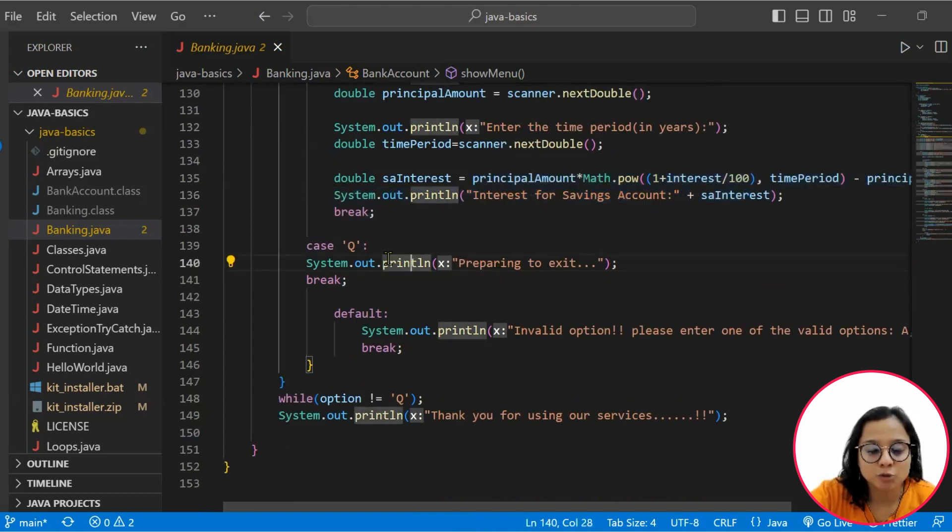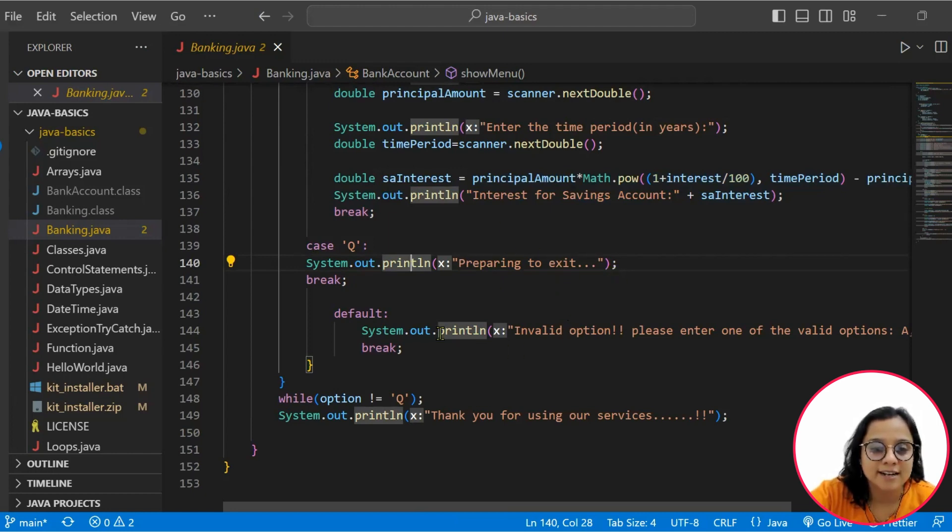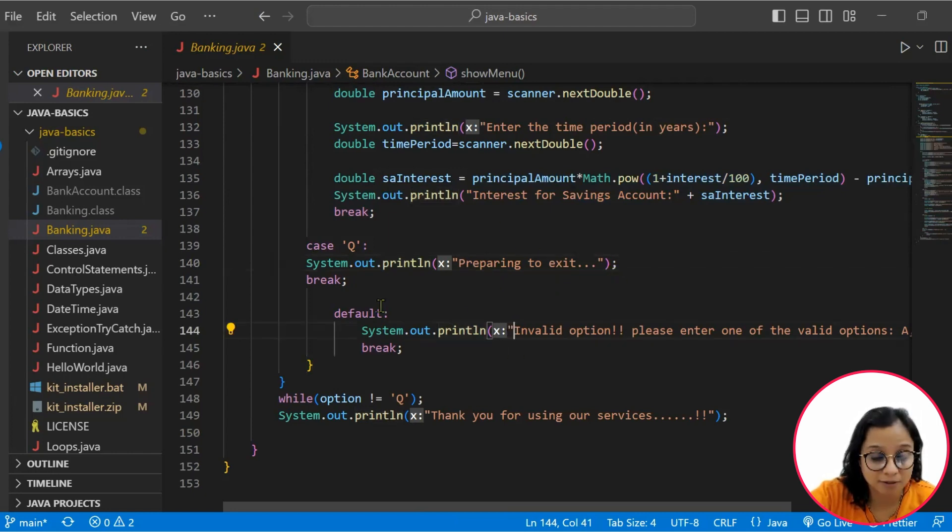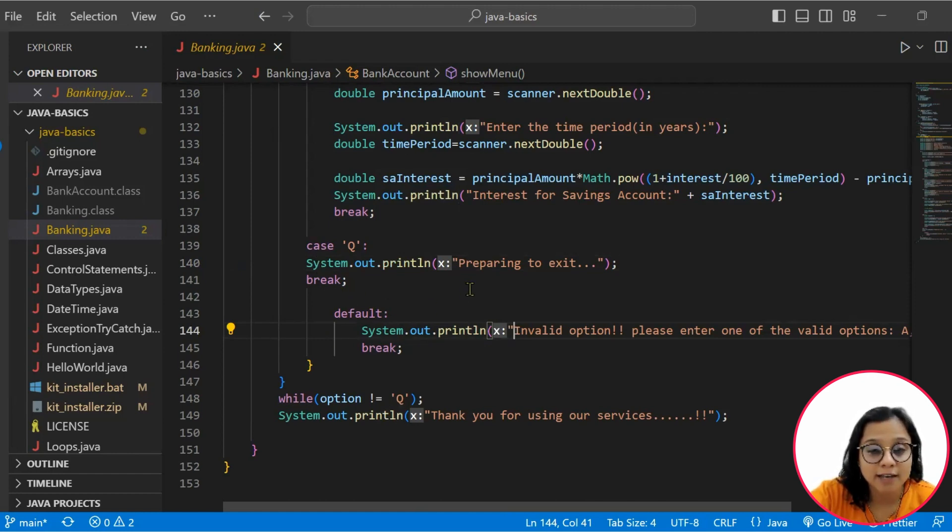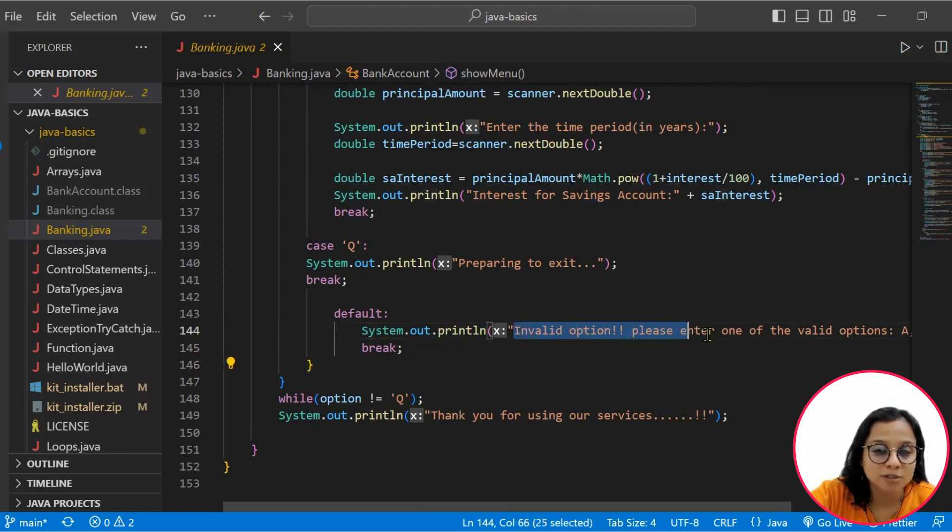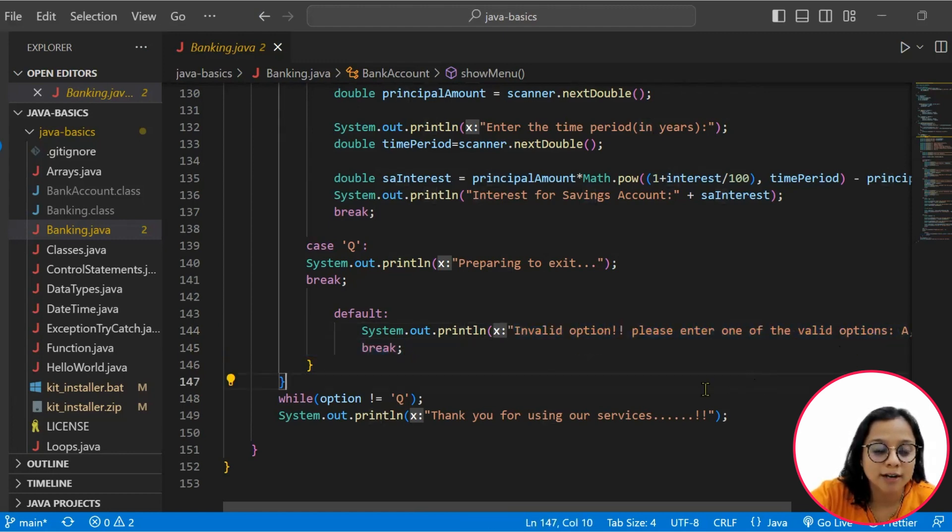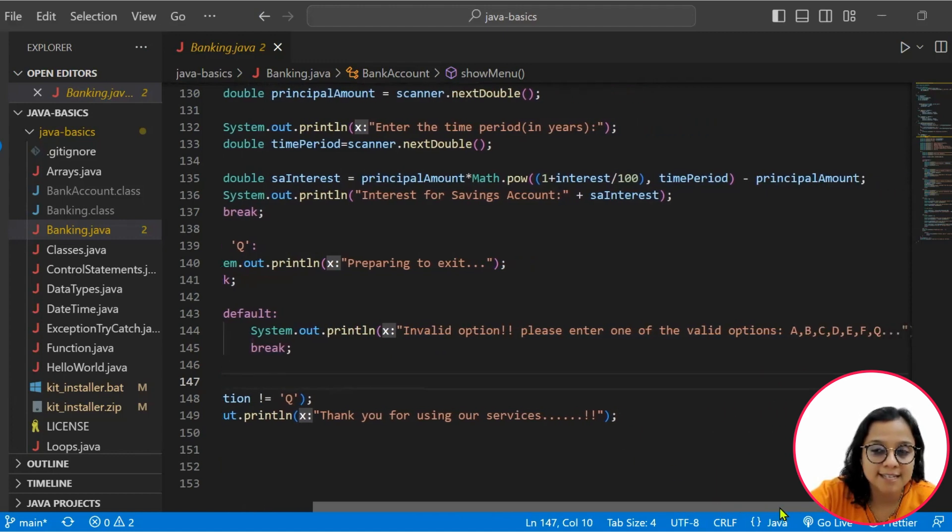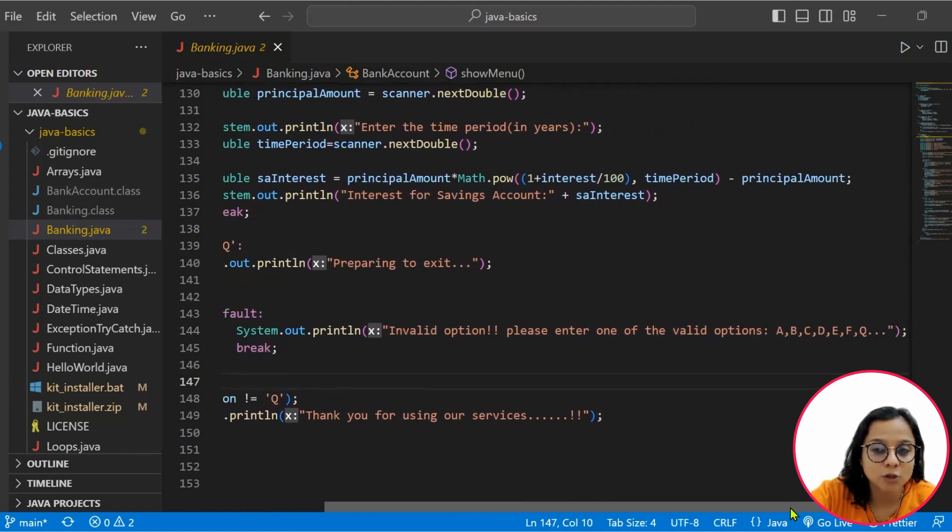So the last case is for exit. Once you press Q, it will showcase you preparing to exit. Then there will be a default. We also set a default. Let's say you don't enter any of these suggested options in the switch case. Then it will showcase invalid option and ask you to enter a valid option from A, B, C, D, E, F, and Q.